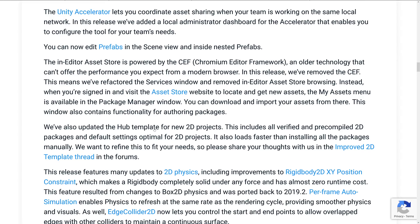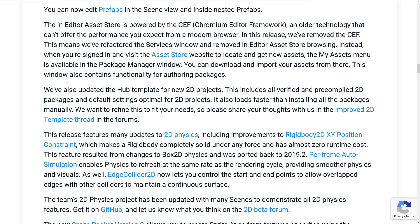Unity Accelerator lets you coordinate asset sharing when your team is working on the same local network. In this release, we added a local administrator dashboard for the Accelerator that enables you to configure the tool for your team's needs. You can now edit prefabs in the scene view and inside nested prefabs. That's nice.